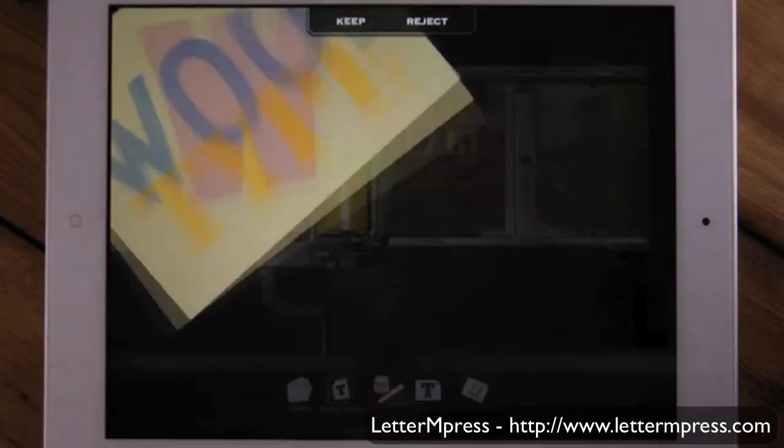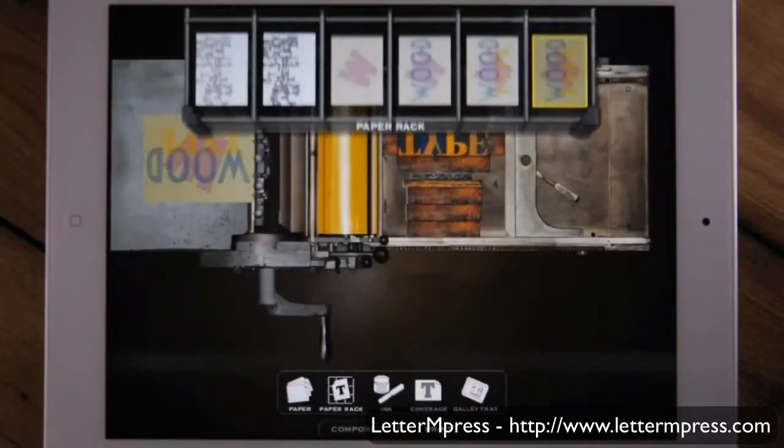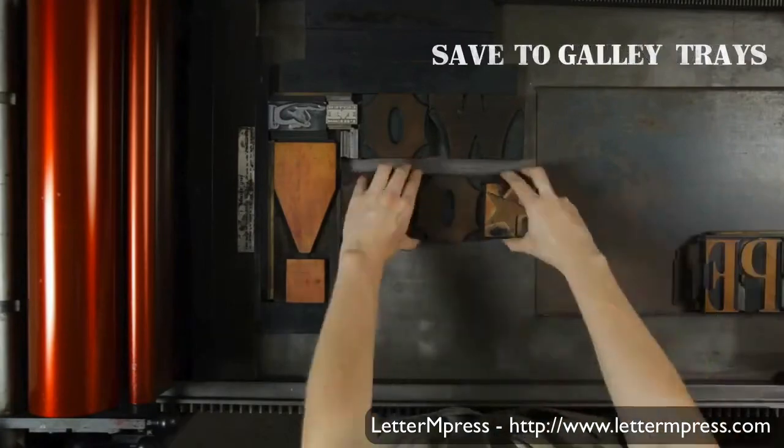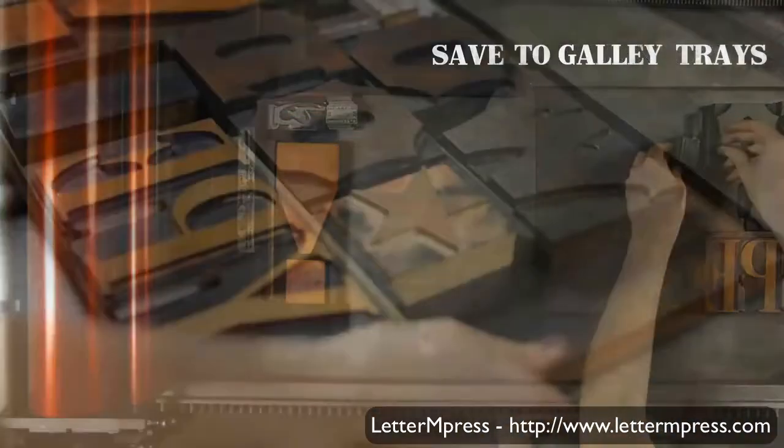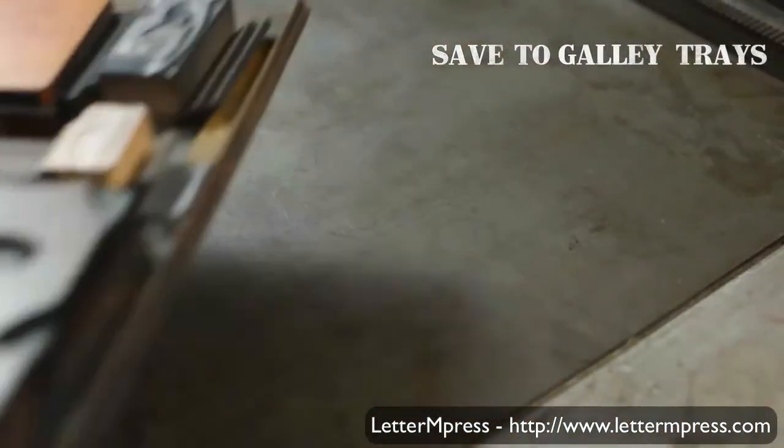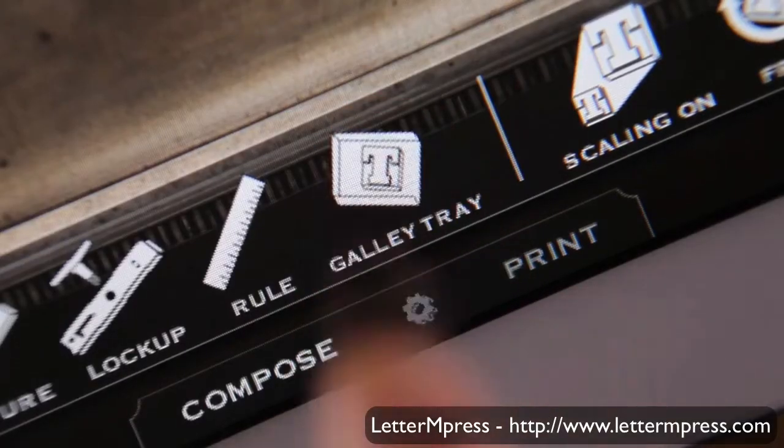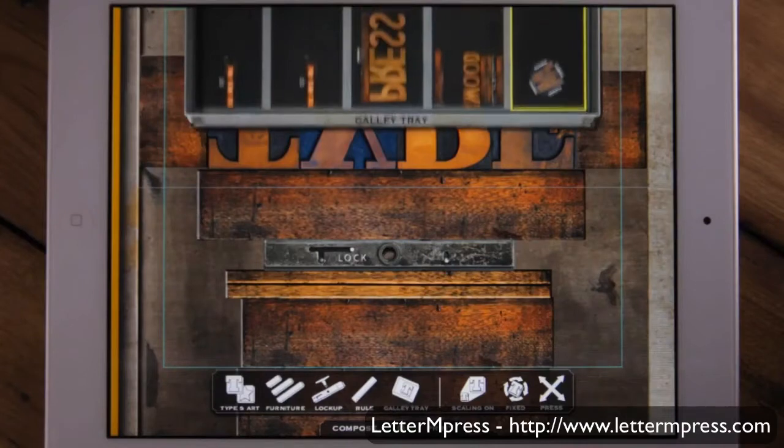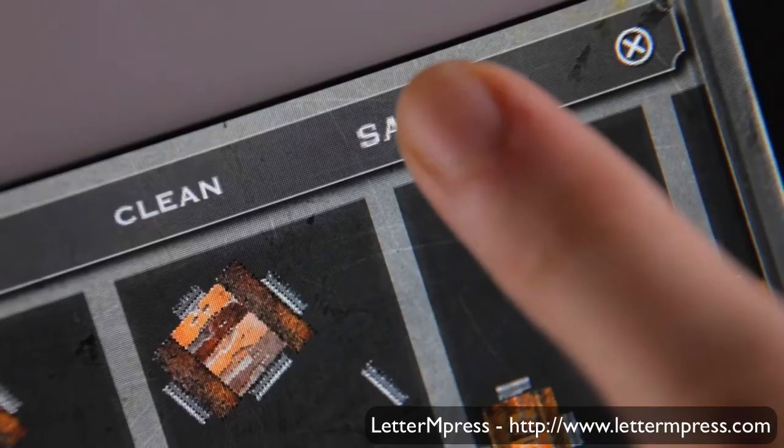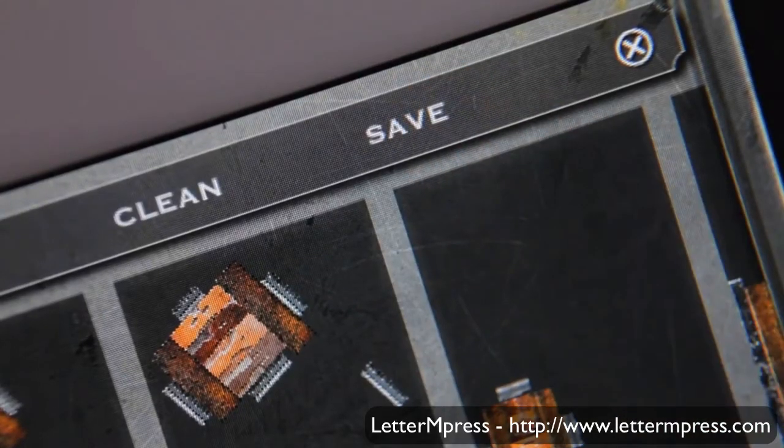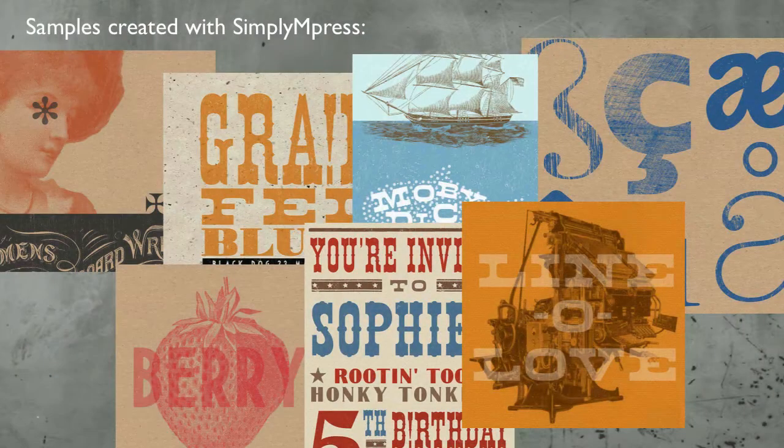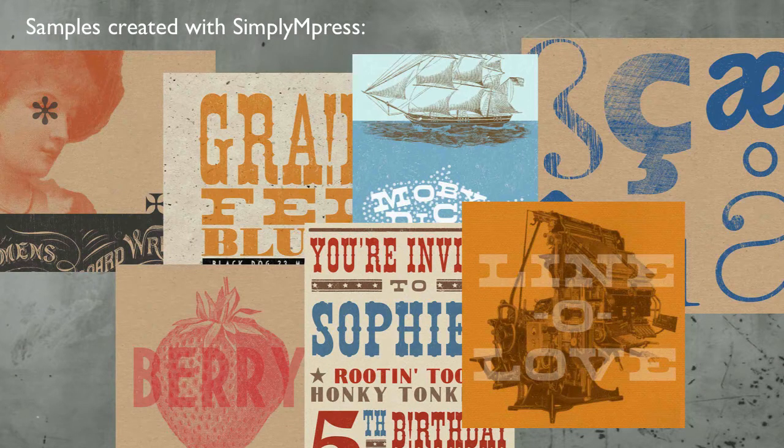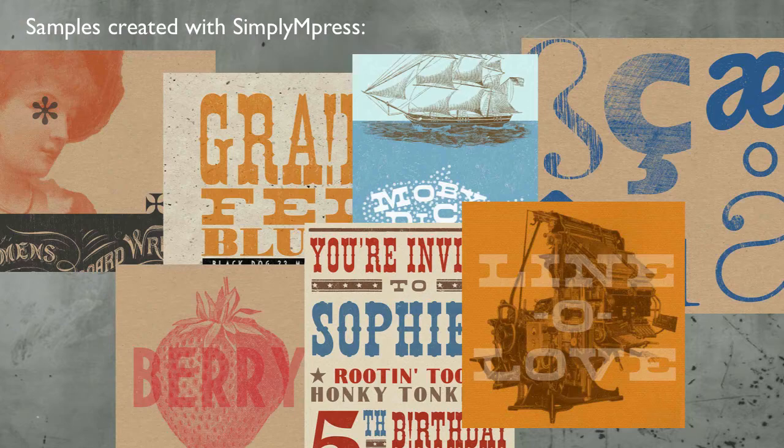While LetterMPress offers users the unique experience of rethinking and imagining how they create type and design content in a traditional classic setting, along with its own unique limits and constraints, we wanted to also offer users an app that allows them to focus on the final letterpress results, and less on mirroring the exact traditional process, and this is where Simply Impress comes in.